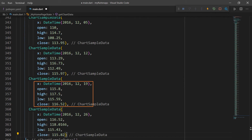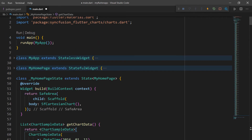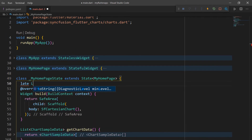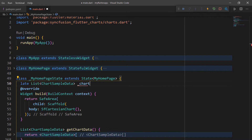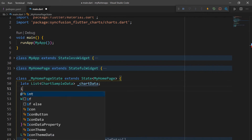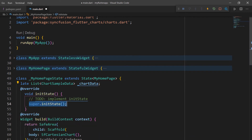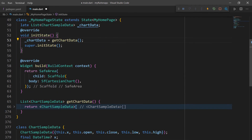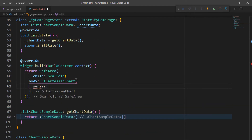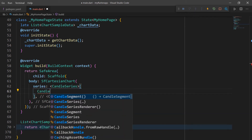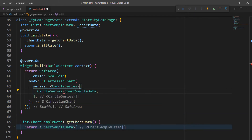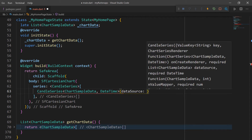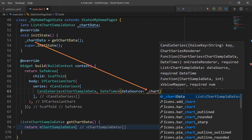Here I have set date-wise stock data in US dollars. To set this data to the chart, in the MyHomepageState class, declare a field of type list of ChartSampleData. Override the initState method and initialize the chart data by calling the method getChartData, which will return the financial data collection. Now, in the SfCartesianChart widget, set the series with a candle series collection and set the candle series by passing the types as ChartSampleData and DateTime. Set its dataSource property with the chart data object that we just created.